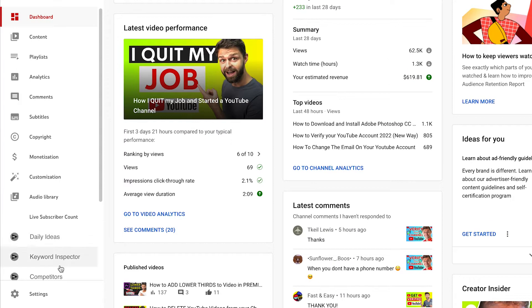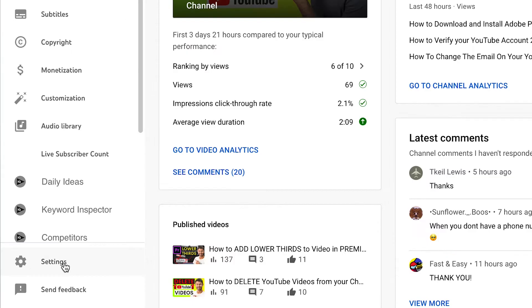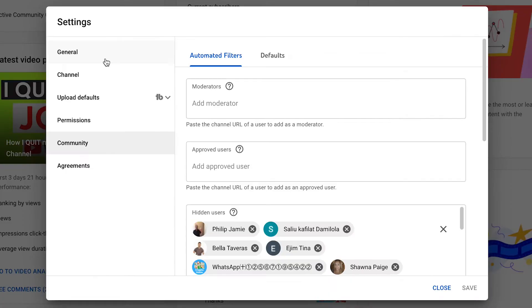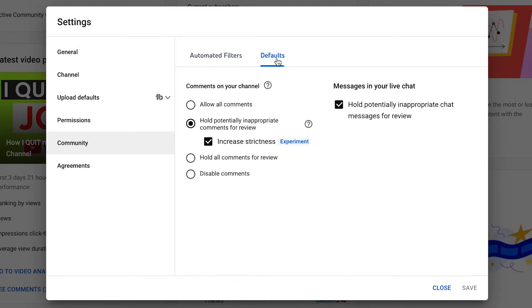We're going to head down the left hand side and click on settings, then head into community and over to our defaults. Now we have a few different options for the comments on your YouTube channel.